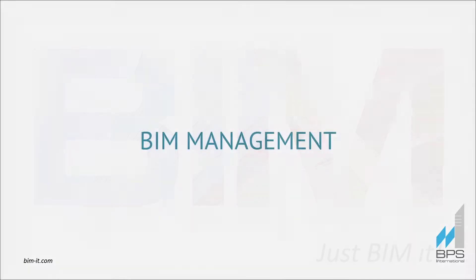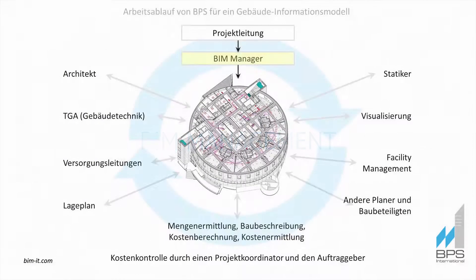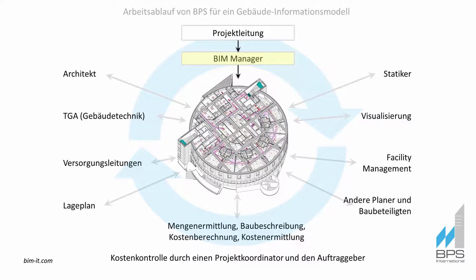BIM Manager is a person responsible for project standards, management, software and support. This scheme shows how he controls the collaboration of different project participants.